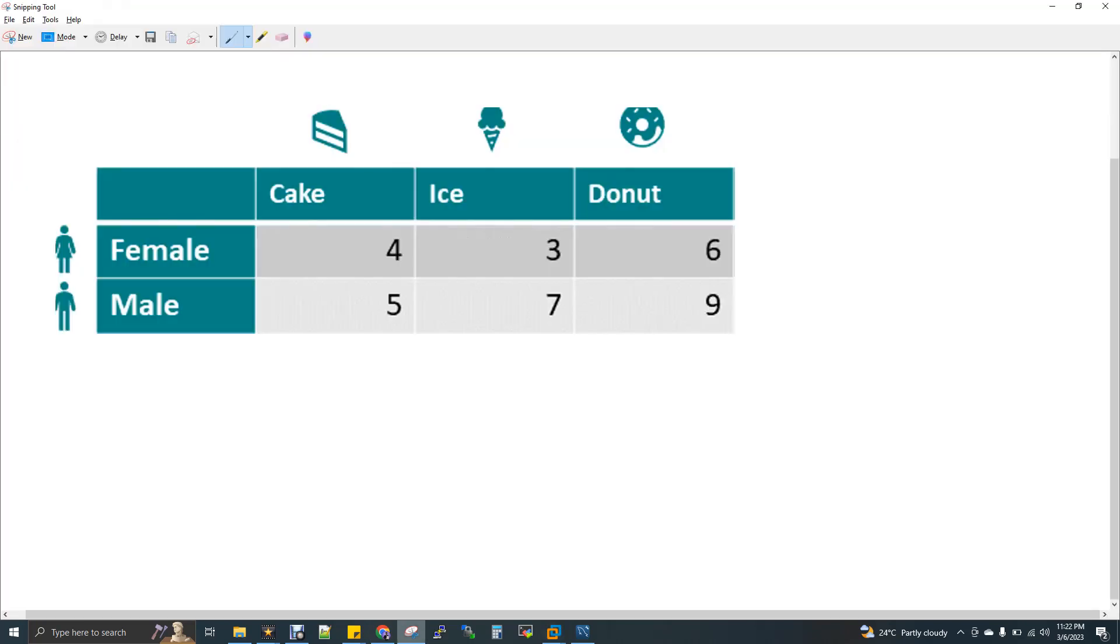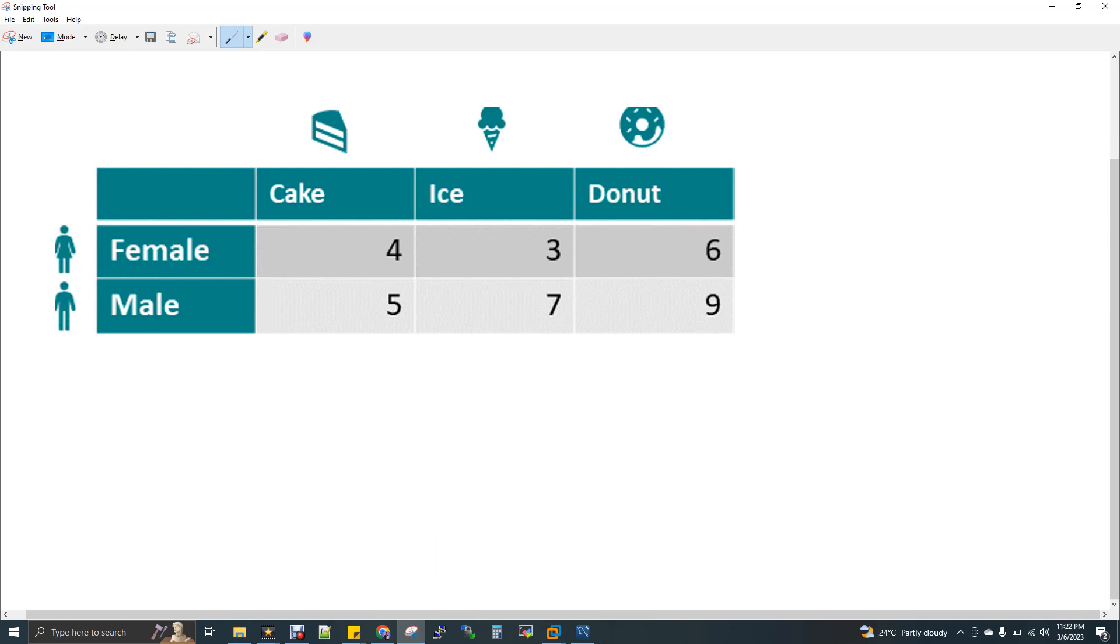So this is actually a crosstab. So if you see here, female cake, female who loves cake, four. And then female who like ice cream, three. Female who like donut, six. And then male, again cake. So here female and cake is variable. And we are just seeing the values for female is to cake is four. And female is to ice cream, it is three. Female is to donut.